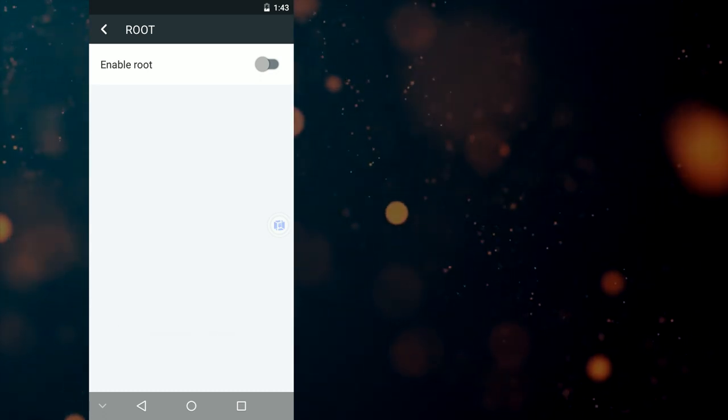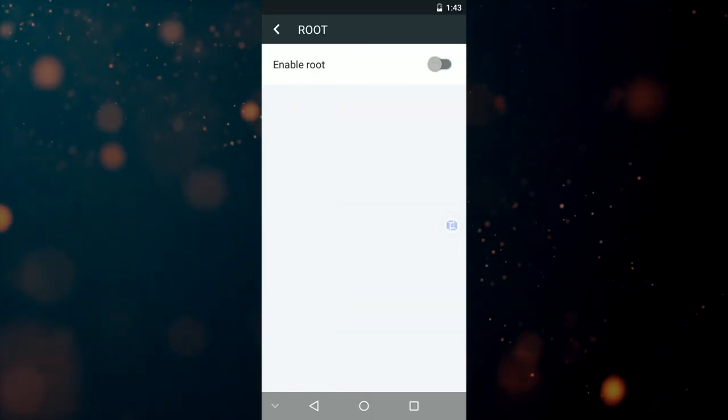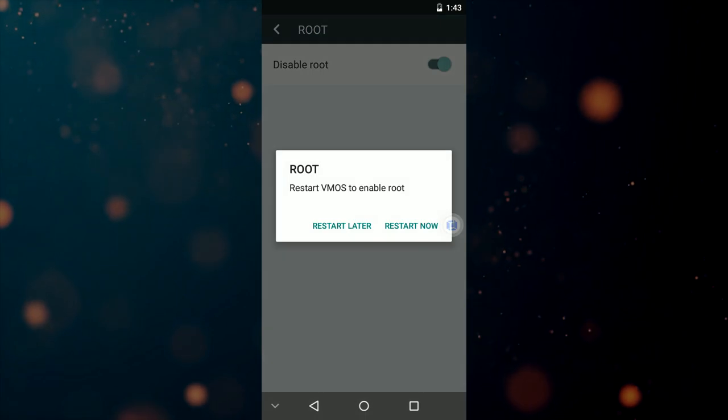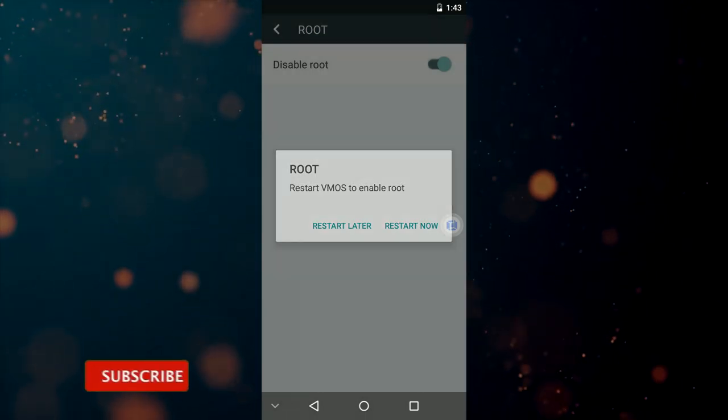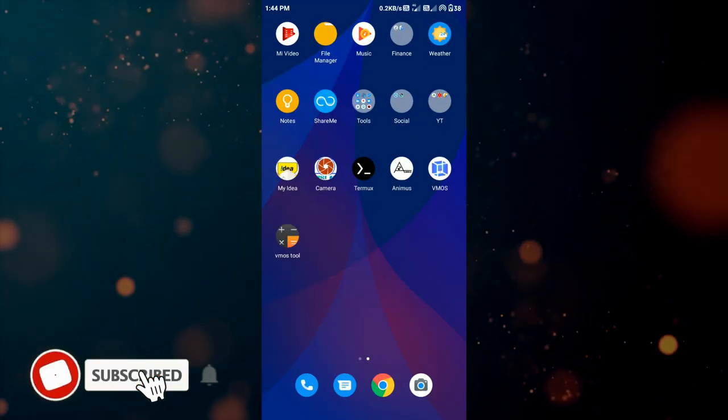After 30 seconds root access will be granted and you have to restart the machine. You are now all set and you can use the device as you like.